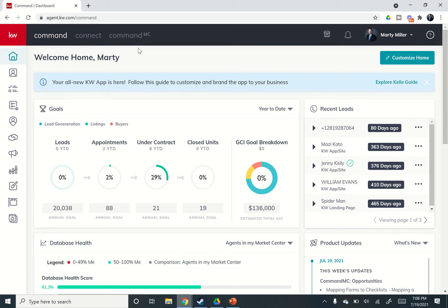Good morning, Keller Williams, and welcome back to the KW Command 66 Day Challenge 5.0. Today is day 41.